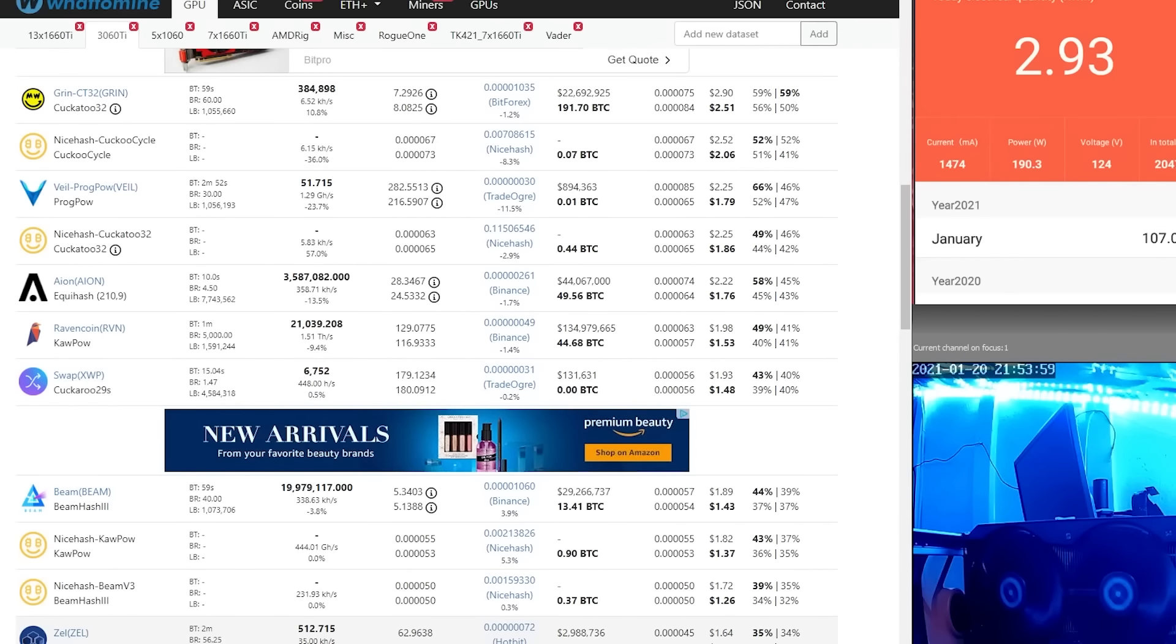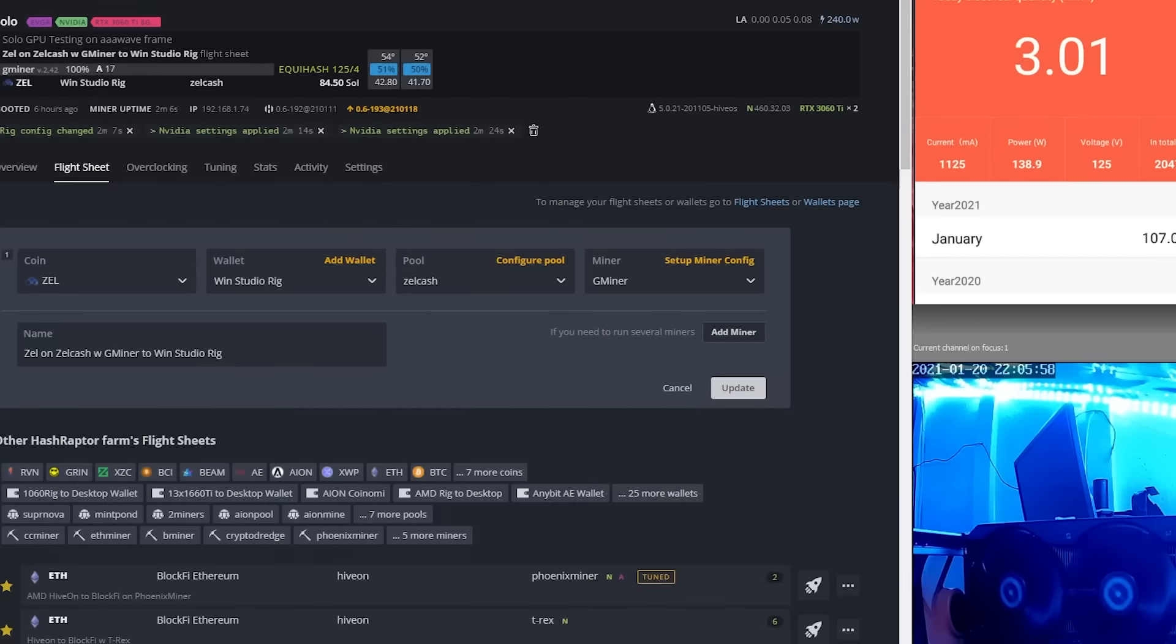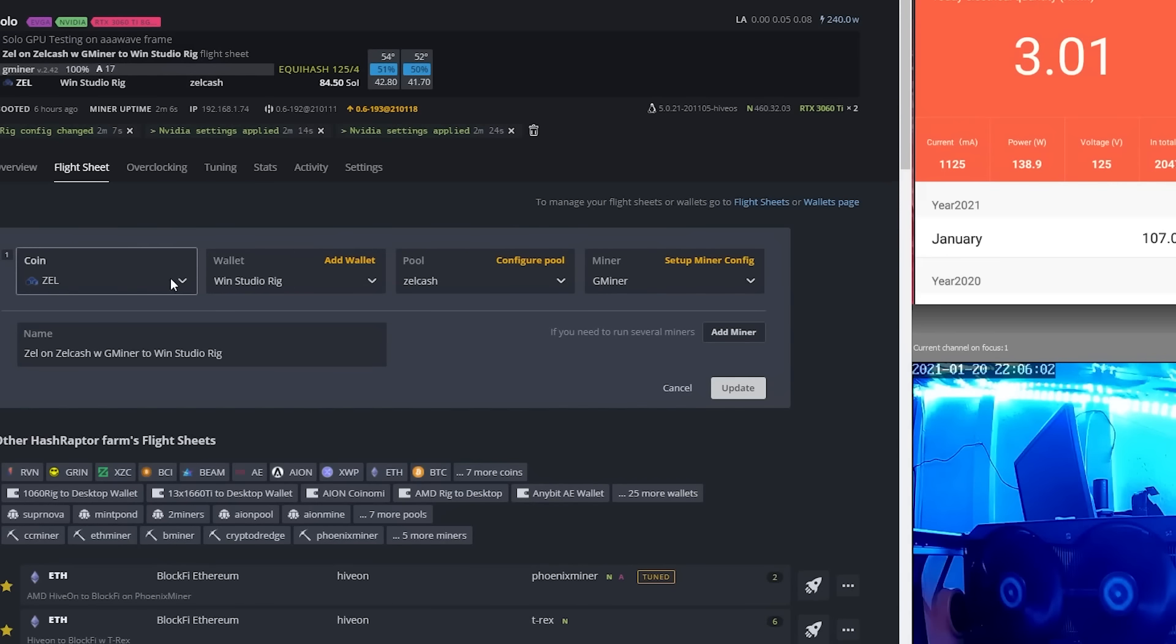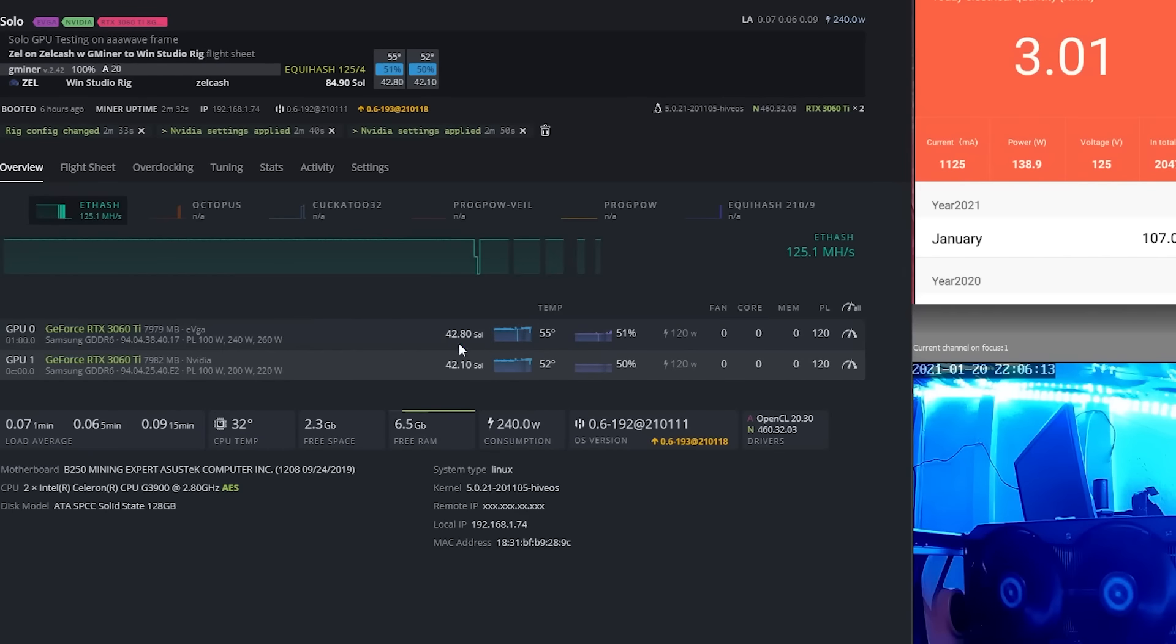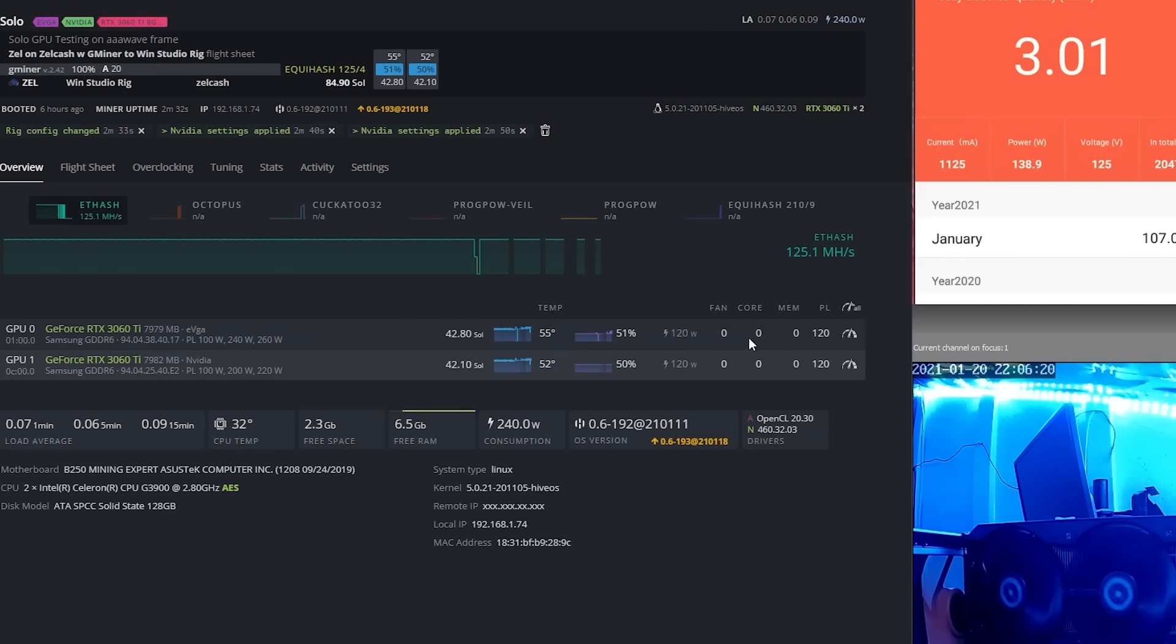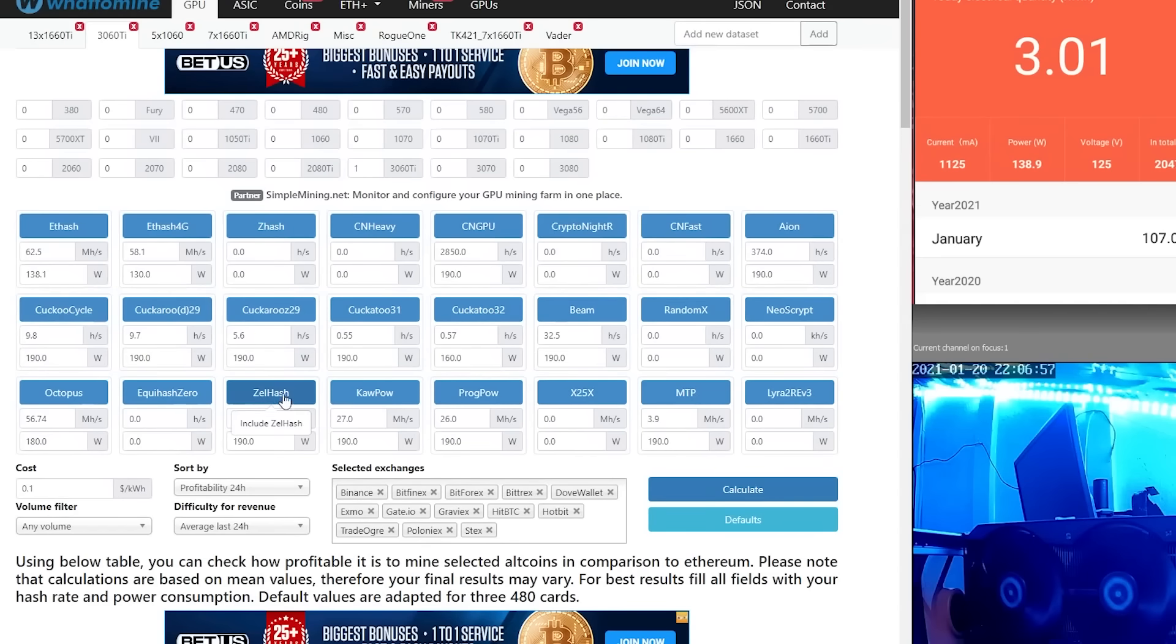Last up, let's try to mine some Zel. I haven't mined Zel, gosh, it's been quite a while. Let's try to mine some Zel and see what the hash rate looks like. Alright, so we are up and running on Zel. I'll show you the flight sheet here real quick. We are using the Zel Cash pool because it had a US-based stratum and GMiner. Right out of the gate we are at 42.8 sols. 55 degrees at 120 watts, zero on the core clock, zero on the memory, and again, 120 on the power limit. At the wall we are pulling 138.9 watts, including the riser and the power supply. So they have Zel Hash at 54.5 sols at 190 watts.